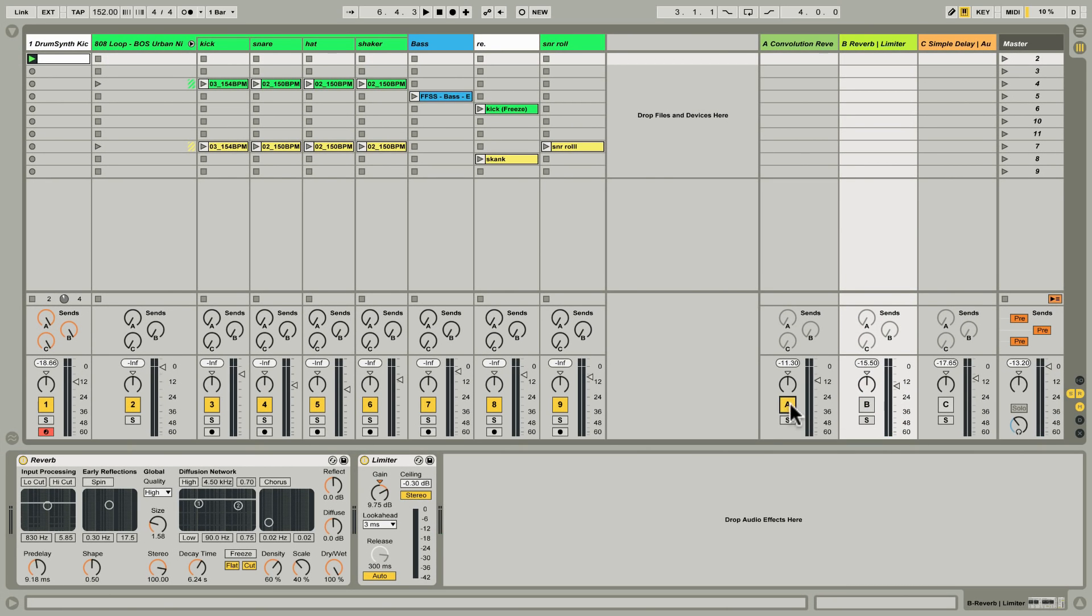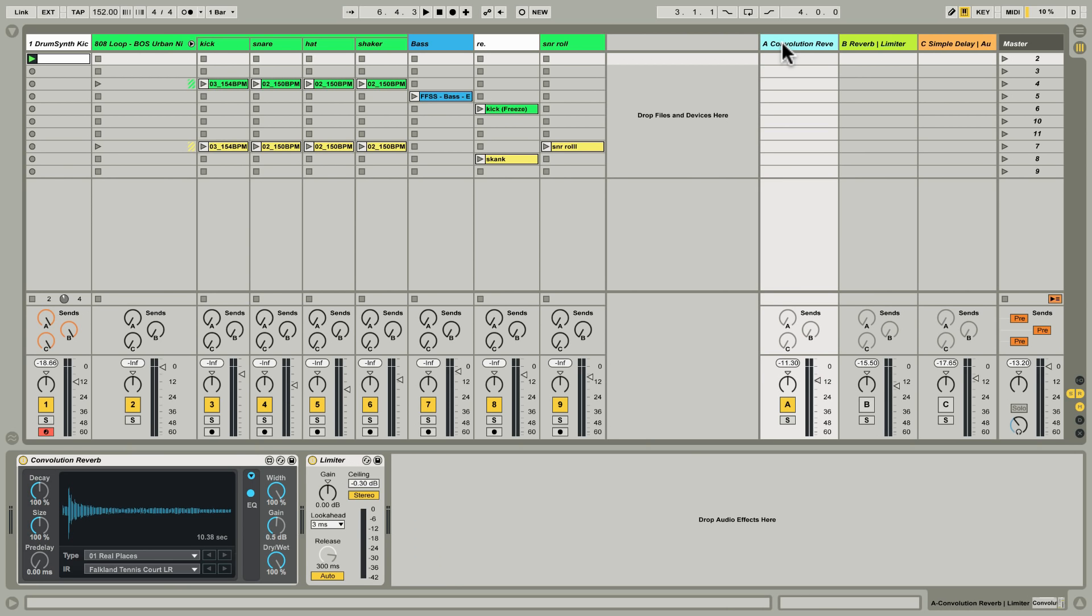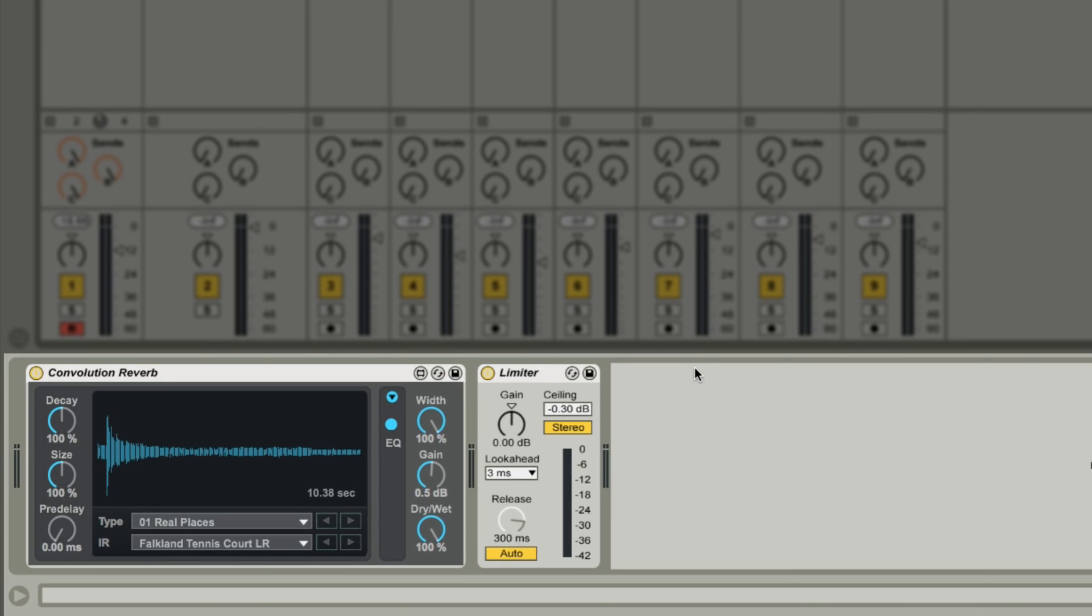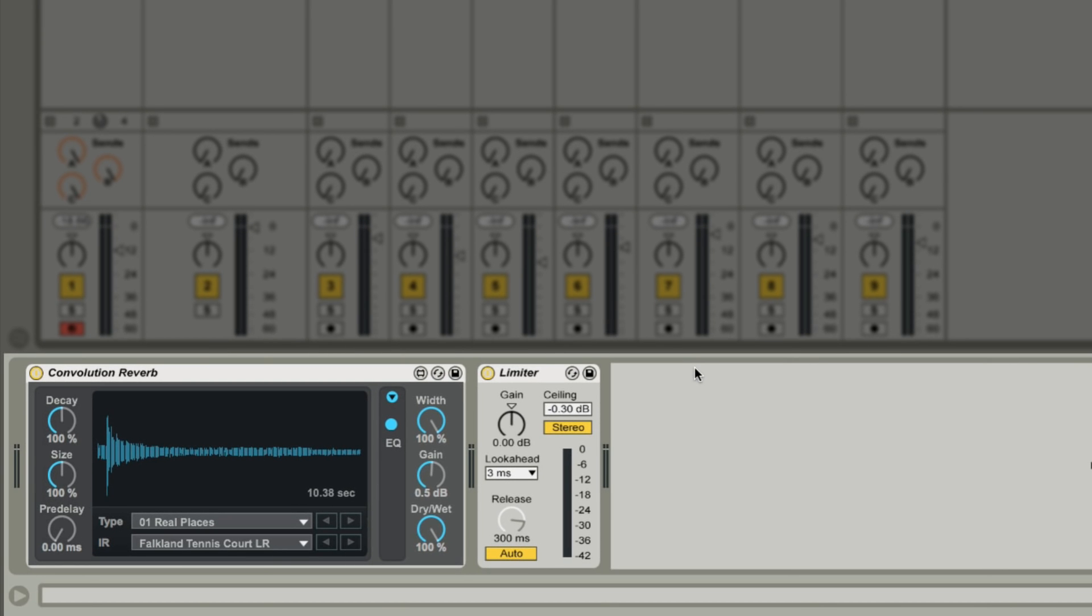Convolution reverb is an altogether different approach to mimicking space. So simply put, convolution is the process of filtering a source sound—so in this example the click that we've been using—through a digitally stored room sample which is known as an impulse response or IR file. An IR file is, for all intents and purposes, just a WAV or AIF file like any regular sample.